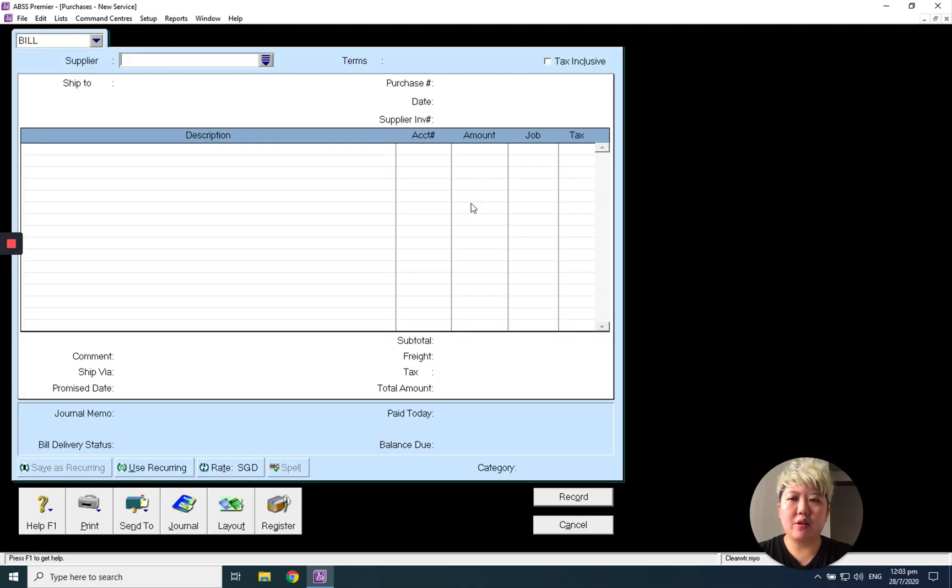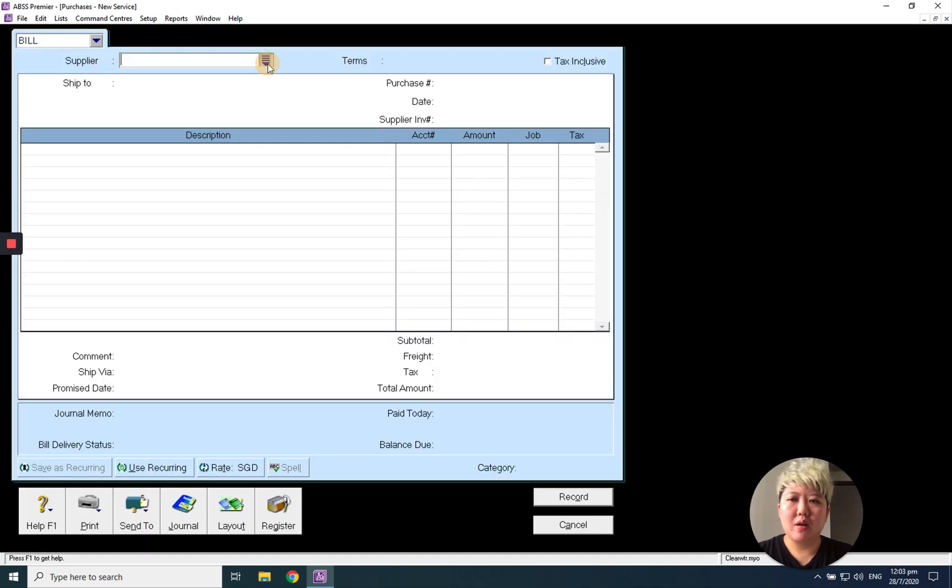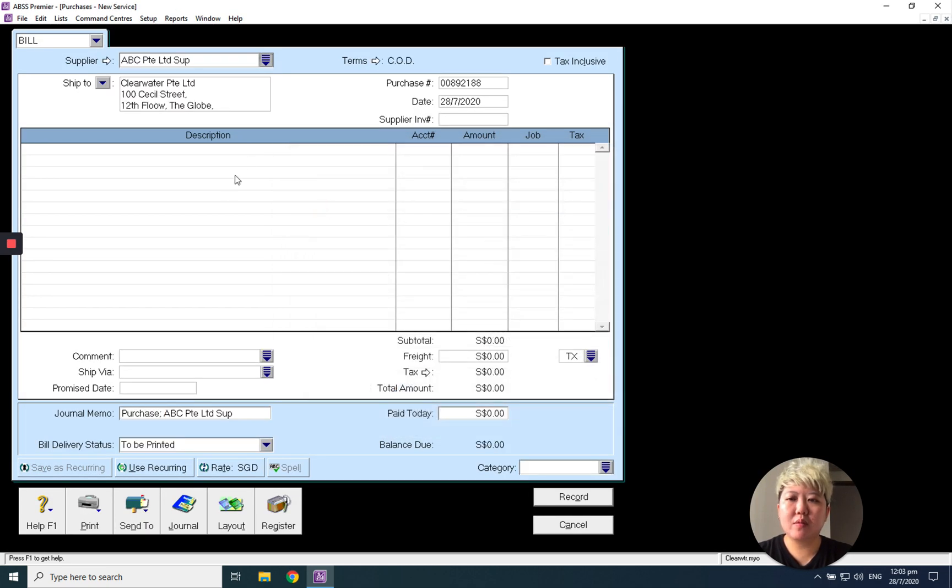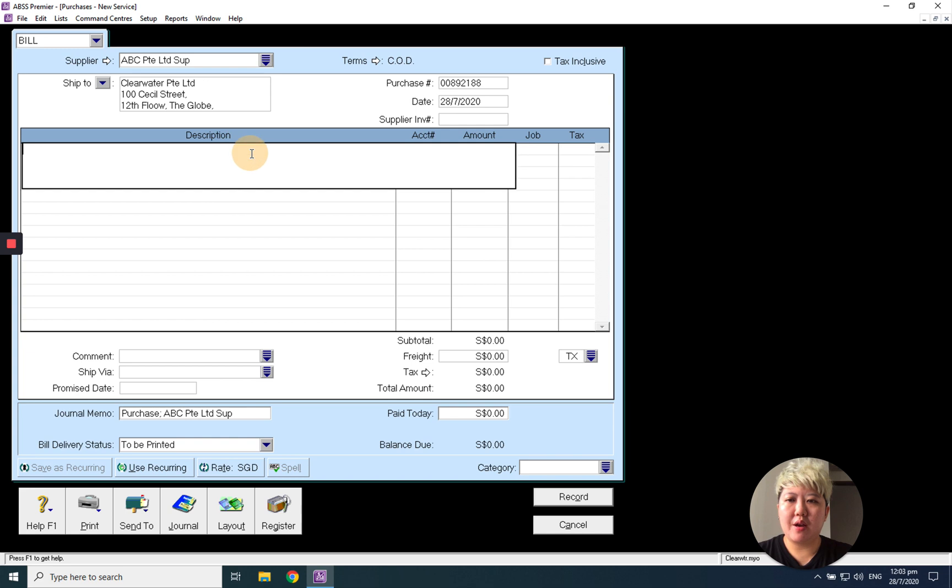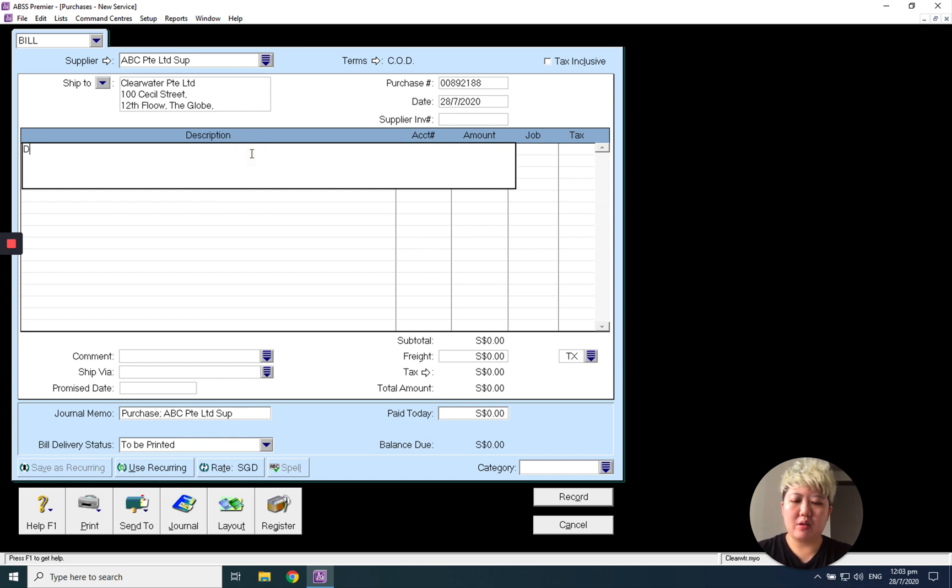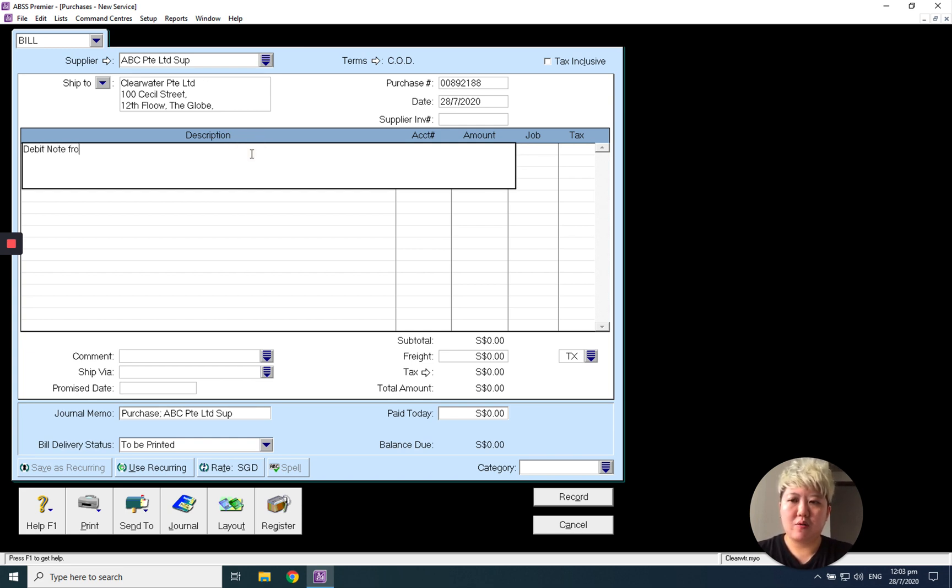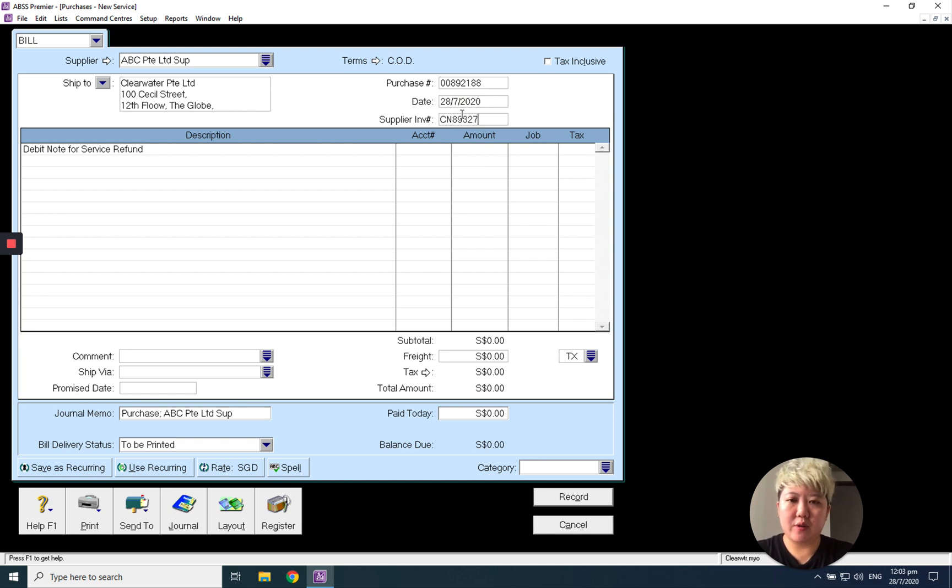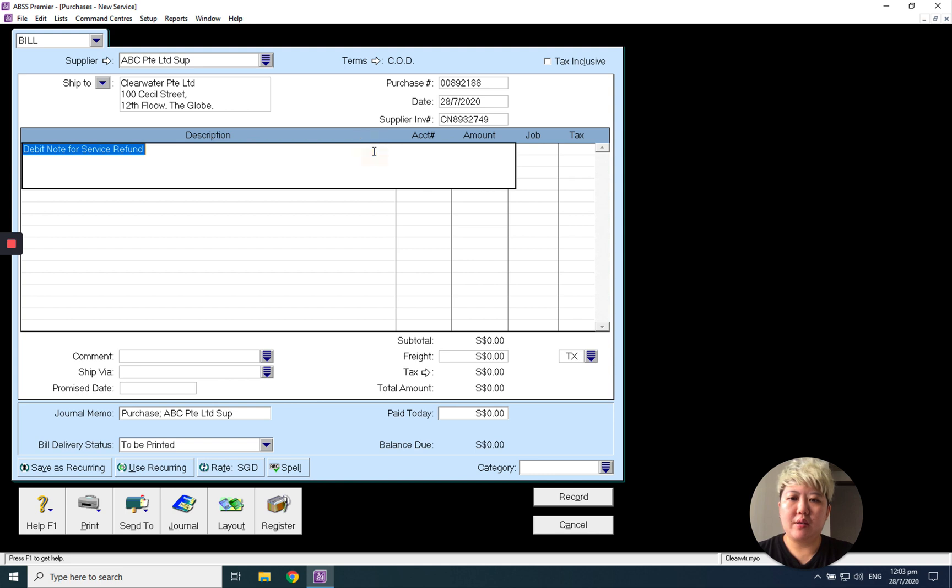Go to Purchase, enter Purchase, select the supplier, and change to debit note for service refund. Then enter the supplier invoice number. I can key in their supplier invoice number, normally their CN, which is my debit note, and tap the button.